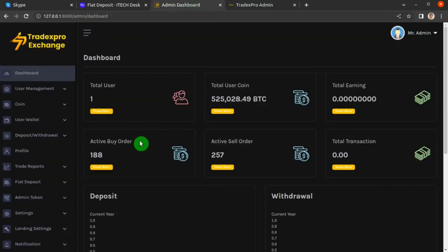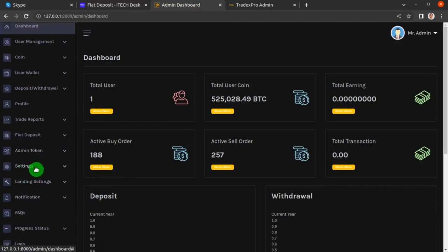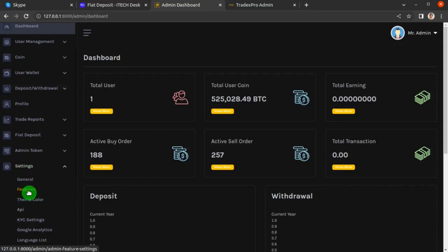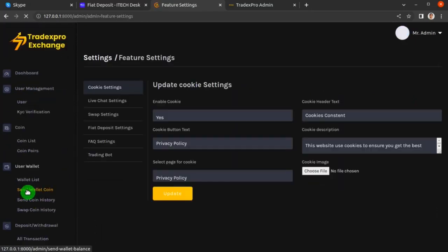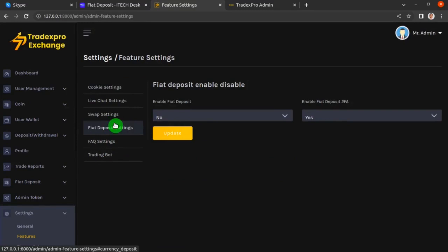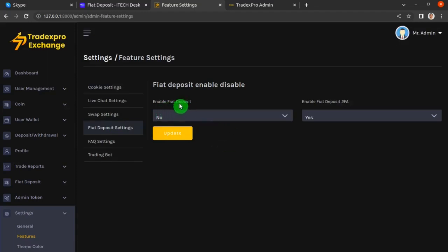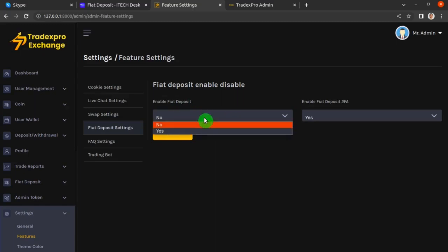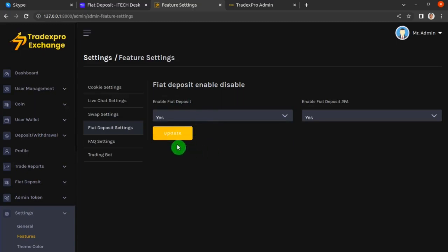This is our backend dashboard where we are logged in as an admin. From the left sidebar menu, click on Settings, then click on Features. When the Features screen appears, click on Fiat Deposit Settings. On this screen, the enable fiat deposit field is set to No, so click on it, select Yes, and then click Update.